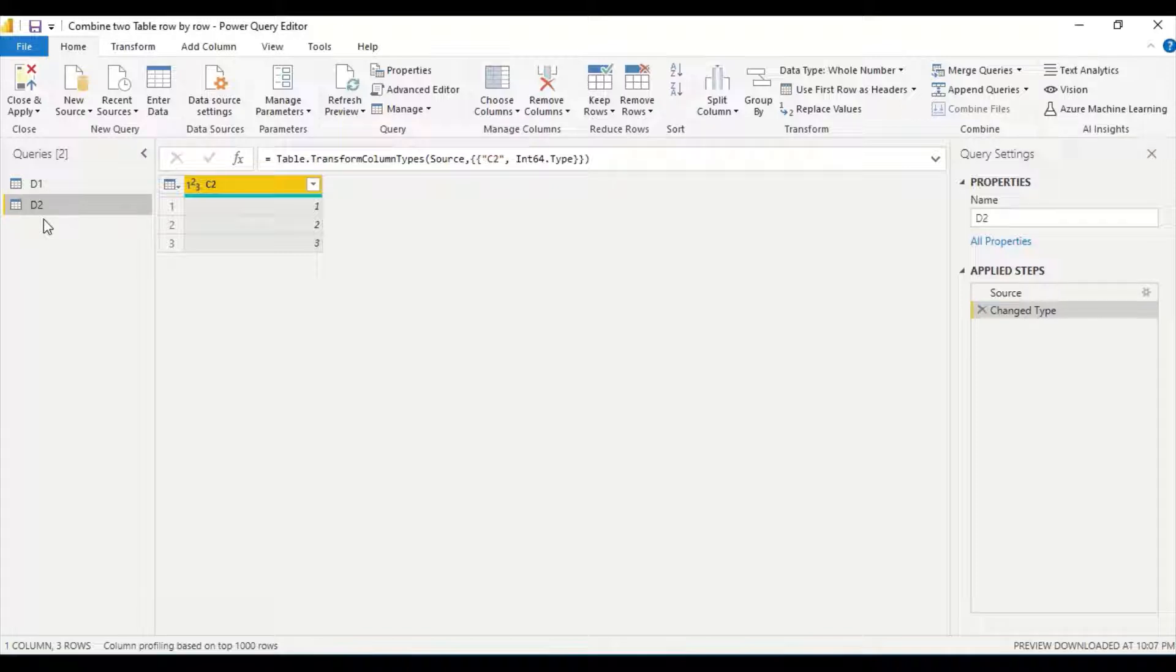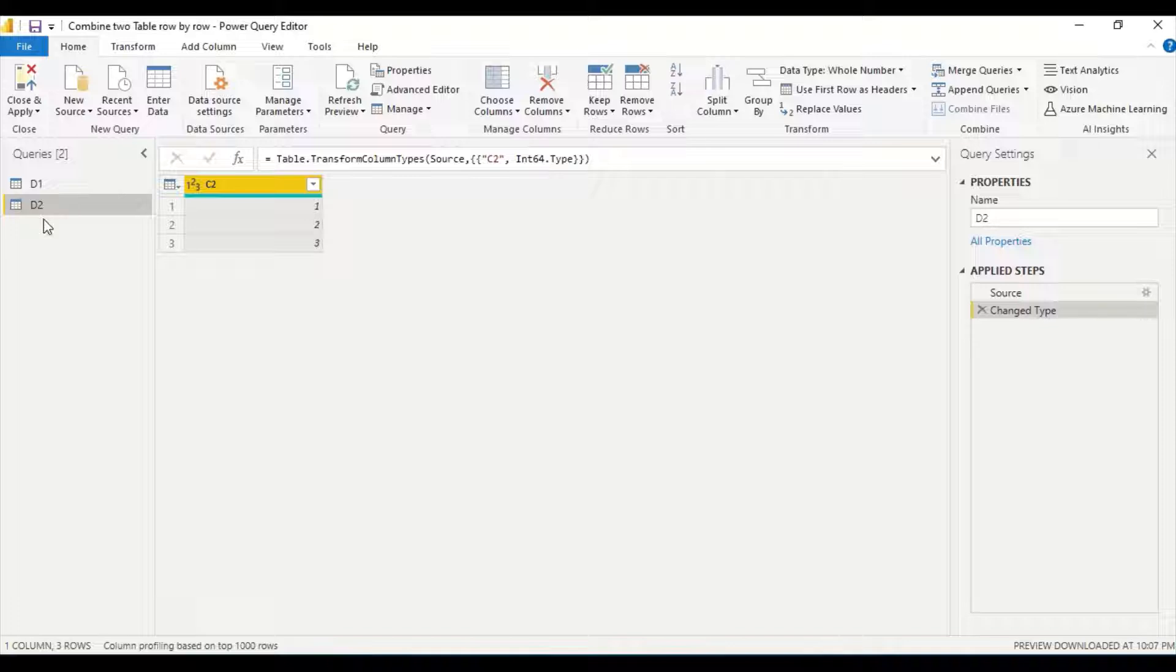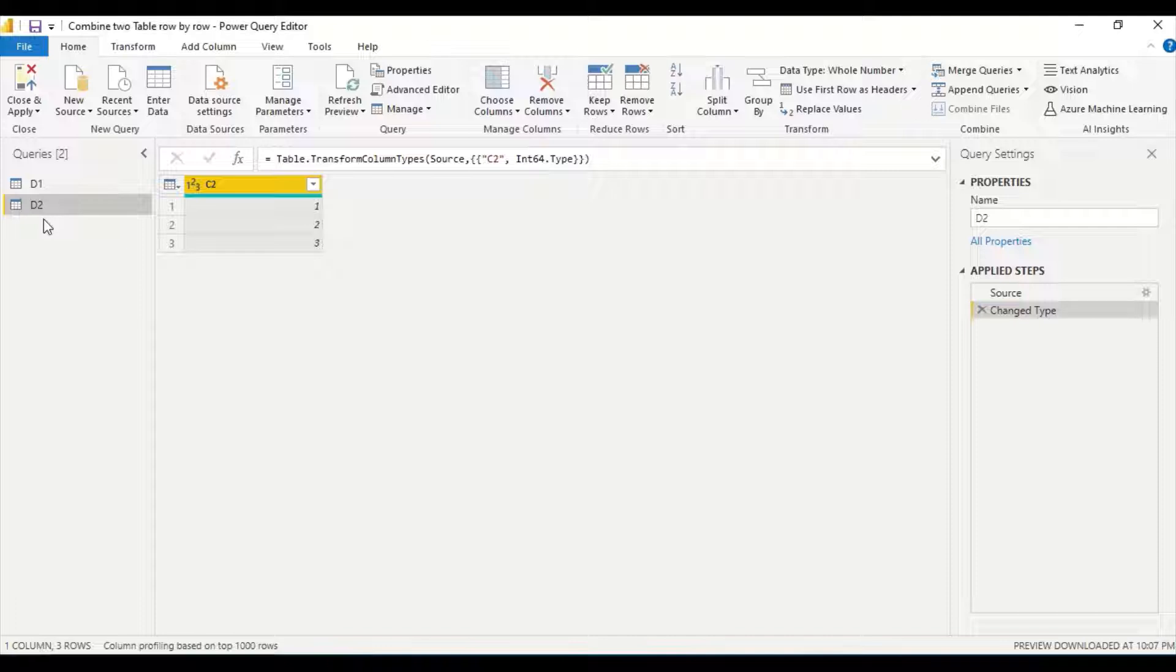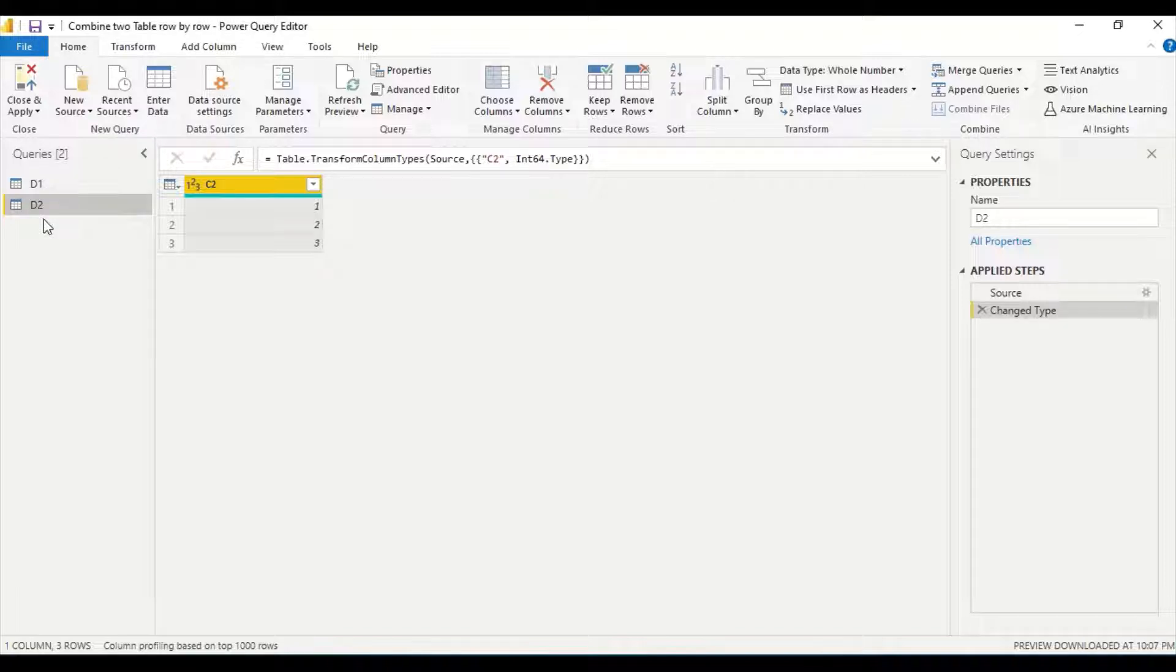Now there is no key here to join. This is a difficult problem. One idea is to add an index column and then join those things, but is there something else which we can do? I came across a function which can do that, a really interesting function.